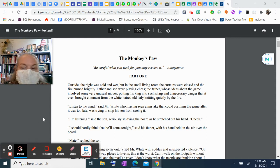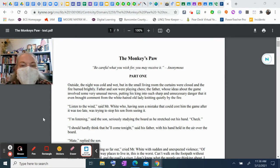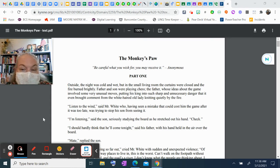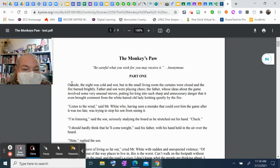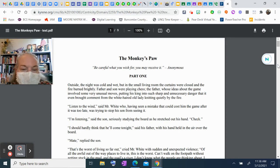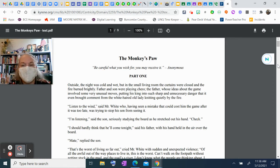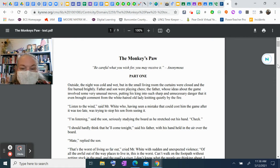Here is a reading of 'The Monkey's Paw.' Be careful what you wish for - you may receive it. Part One. Outside, the night was cold and wet, but in the small living room the curtains were closed and the fire burned brightly. Father and son were playing chess. The father, whose ideas about the game involved some very unusual moves, put his king into such sharp and unnecessary danger that it brought comment from the white-haired old lady knitting quietly by the fire.